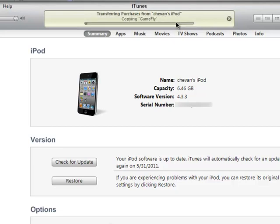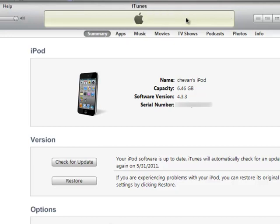Now it says copying GameFly. What that means is it's copying what you downloaded onto your iPod Touch. As I said before, it's transferring purchases from Siobhan's iPod to iTunes. Once it's done, you'll see the Apple logo, and there you go—your iPod's backed up.